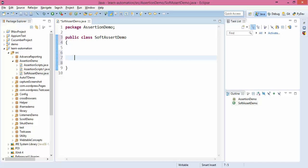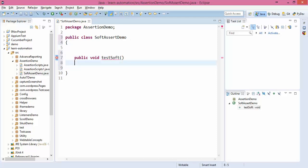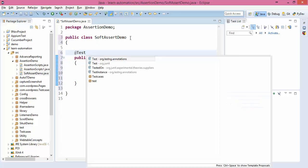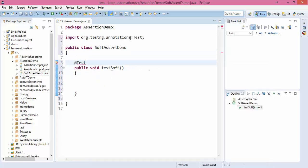Here I will create one separate test case called test soft and I will use annotations of TestNG.